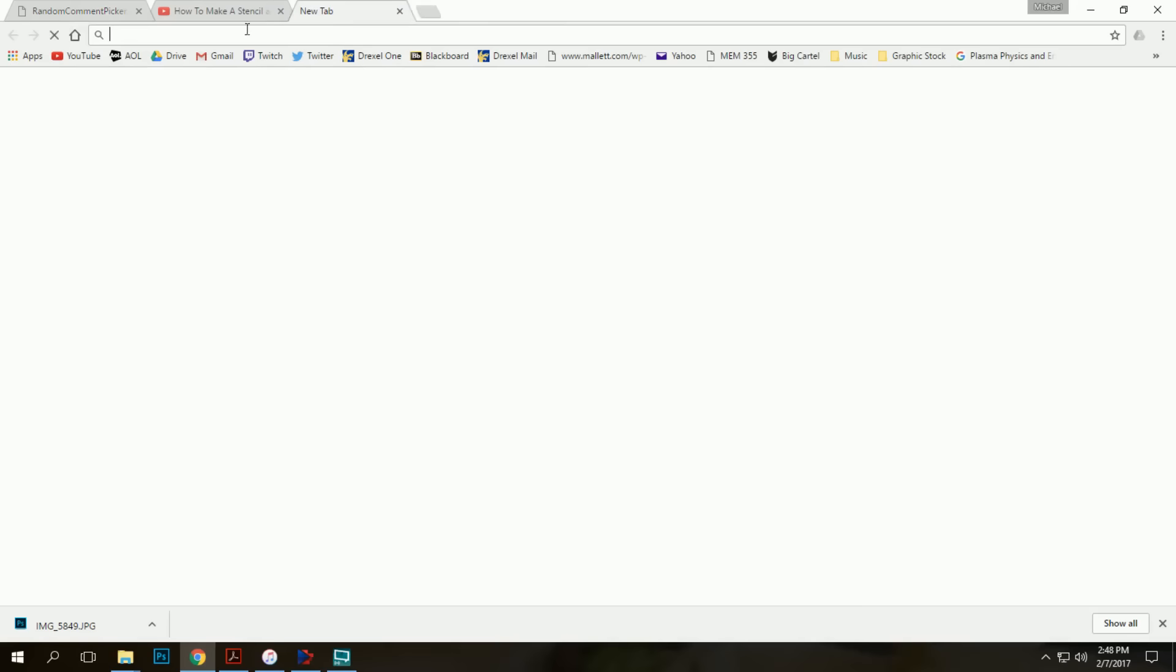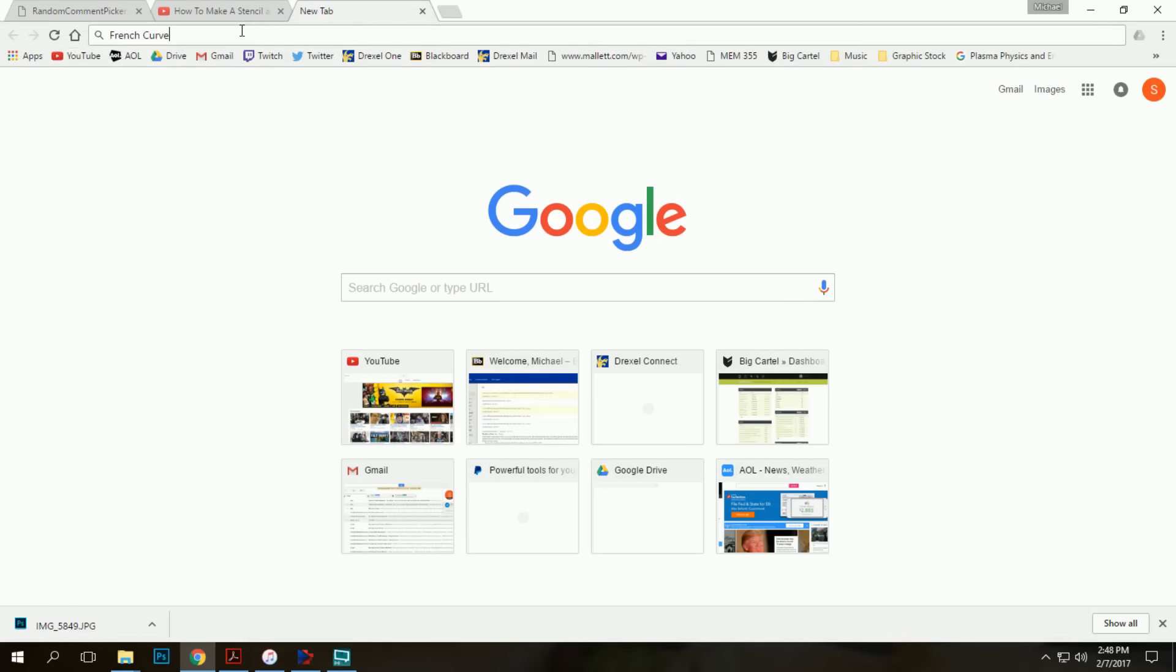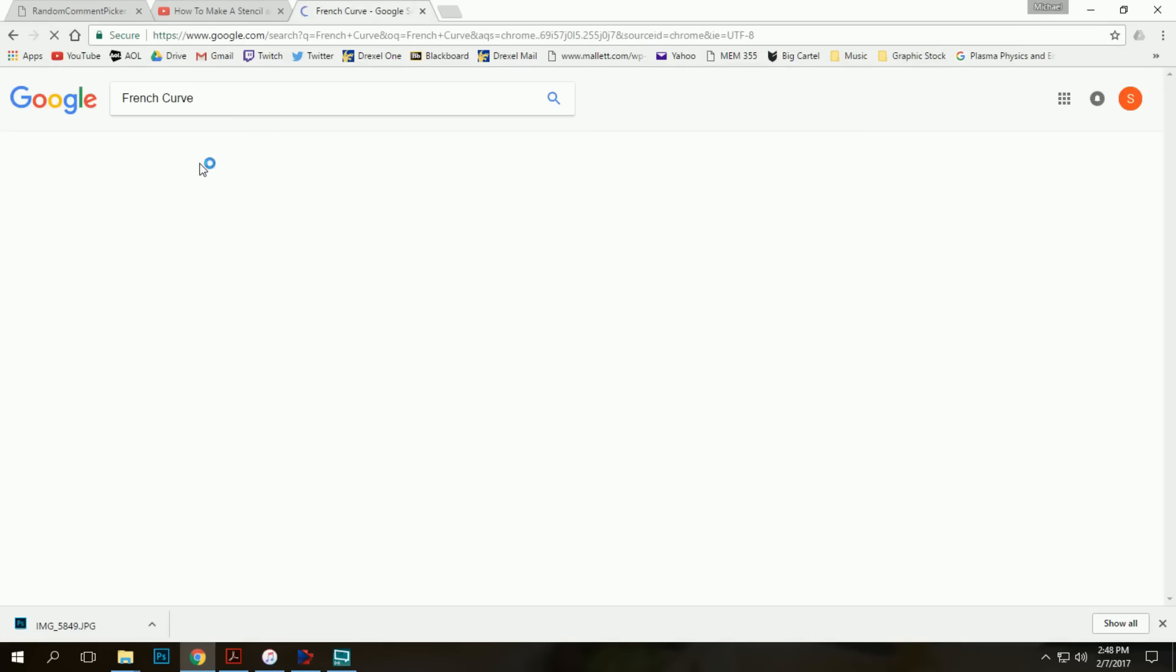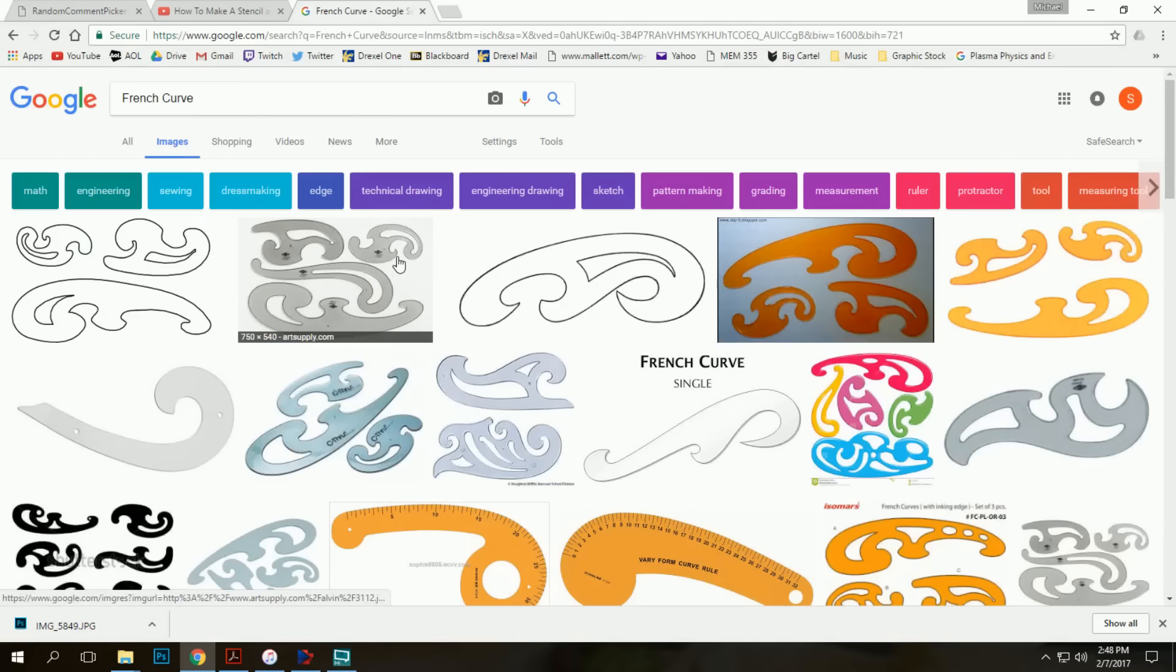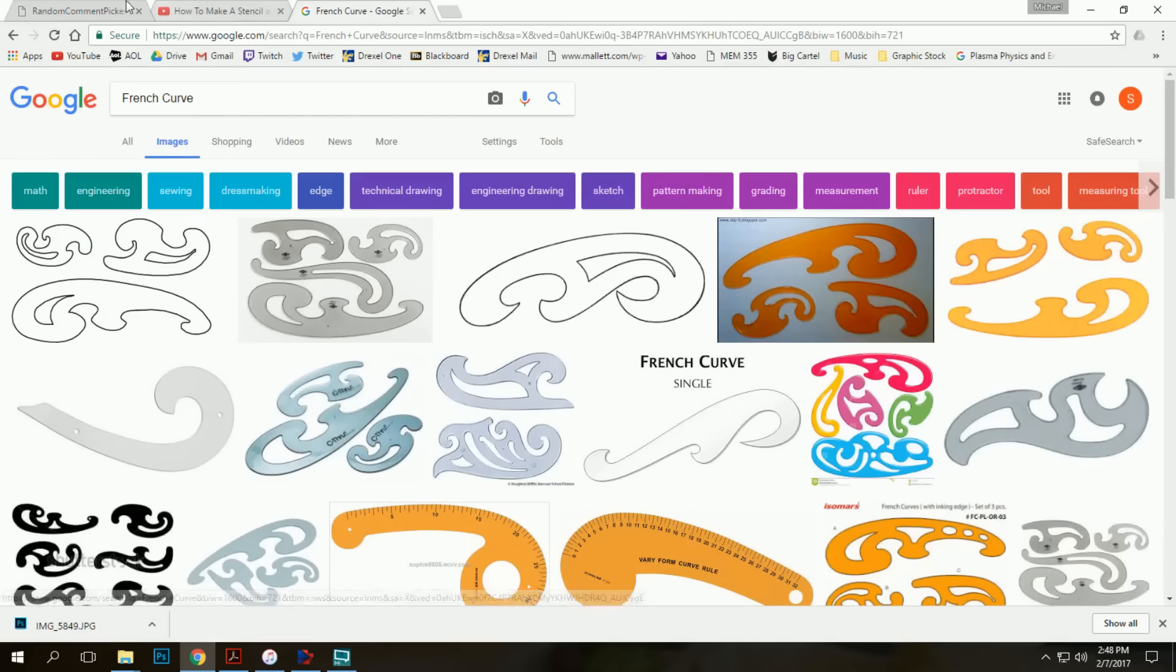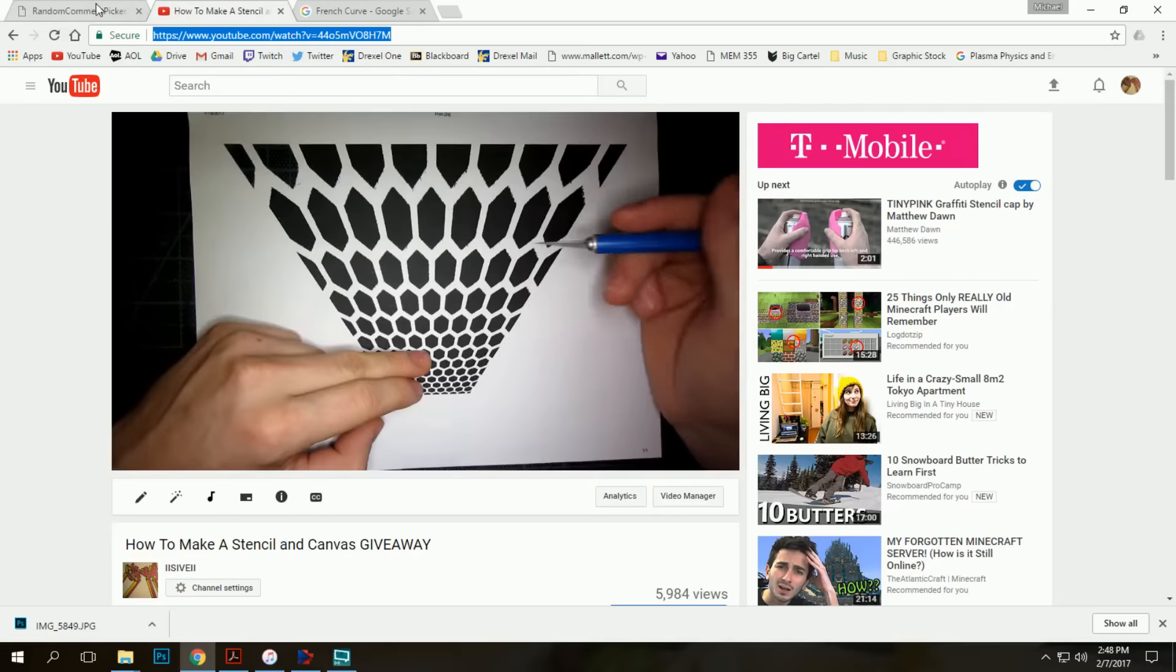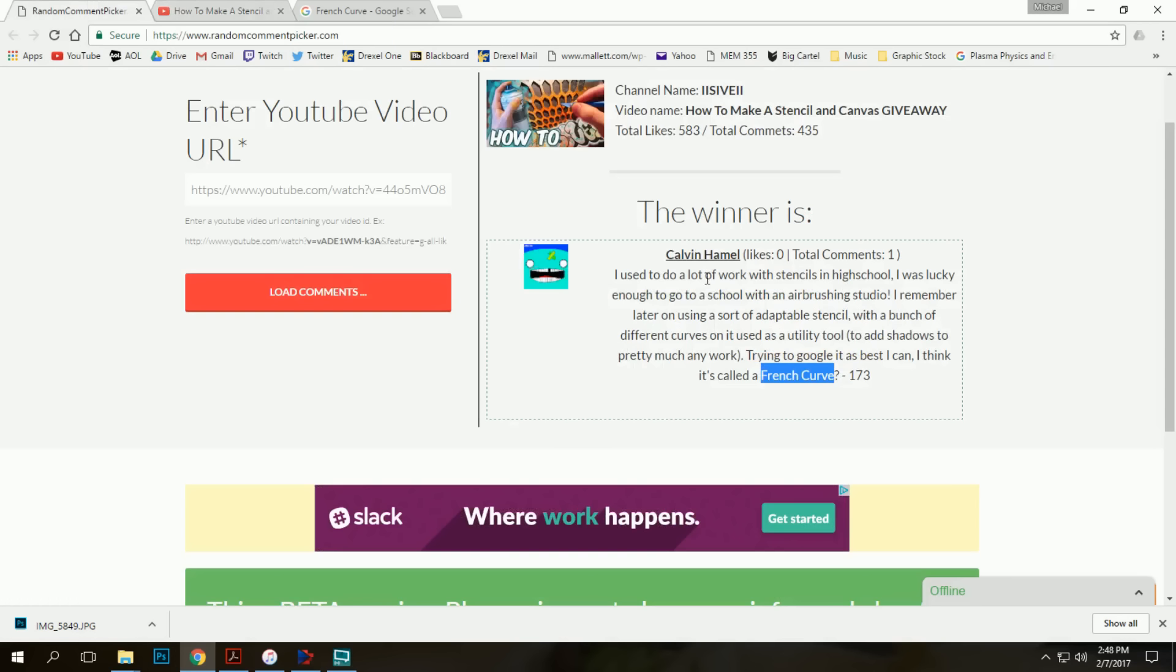Out of curiosity, let's find a French curve. Ah, yes I am familiar with these. Those would definitely make for a good stencil tool. That's a big bonus there from Calvin Hamel. I'll be contacting him and making sure he would like to receive the canvas.